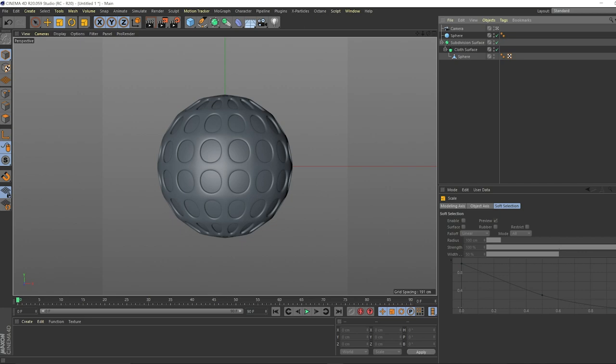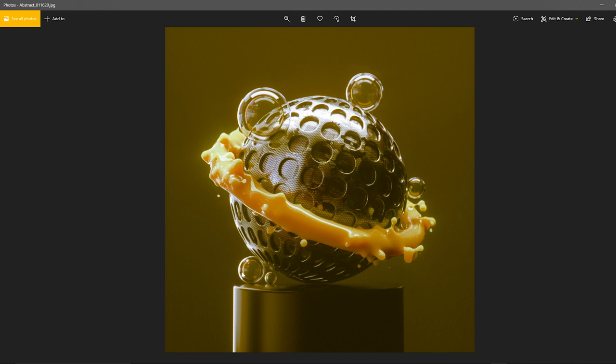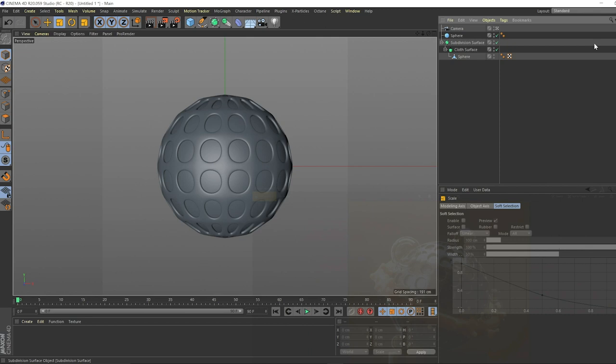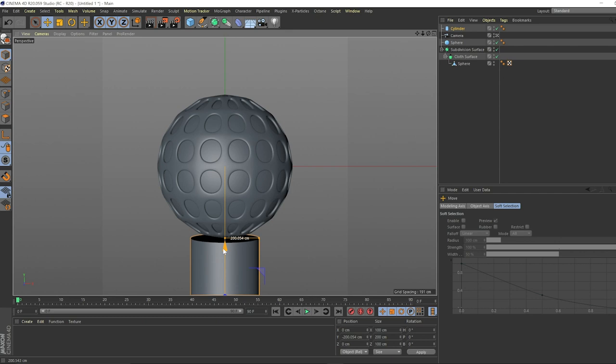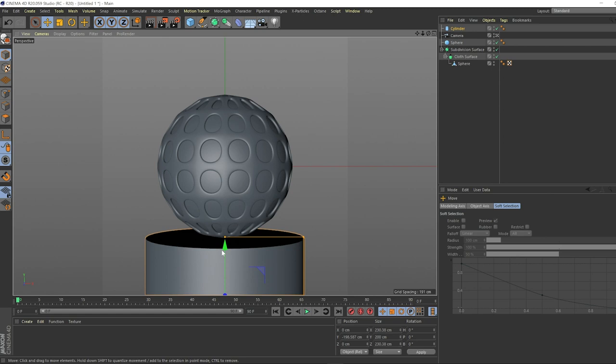Notice we have this platform here along with some bubbles and this nice cool ring around this thing with some nice subdivision surface. What we can do is create this platform, which is just a simple cylinder in Cinema 4D. We're going to drag this all the way down. We're going to expand it to something that looks pretty natural.